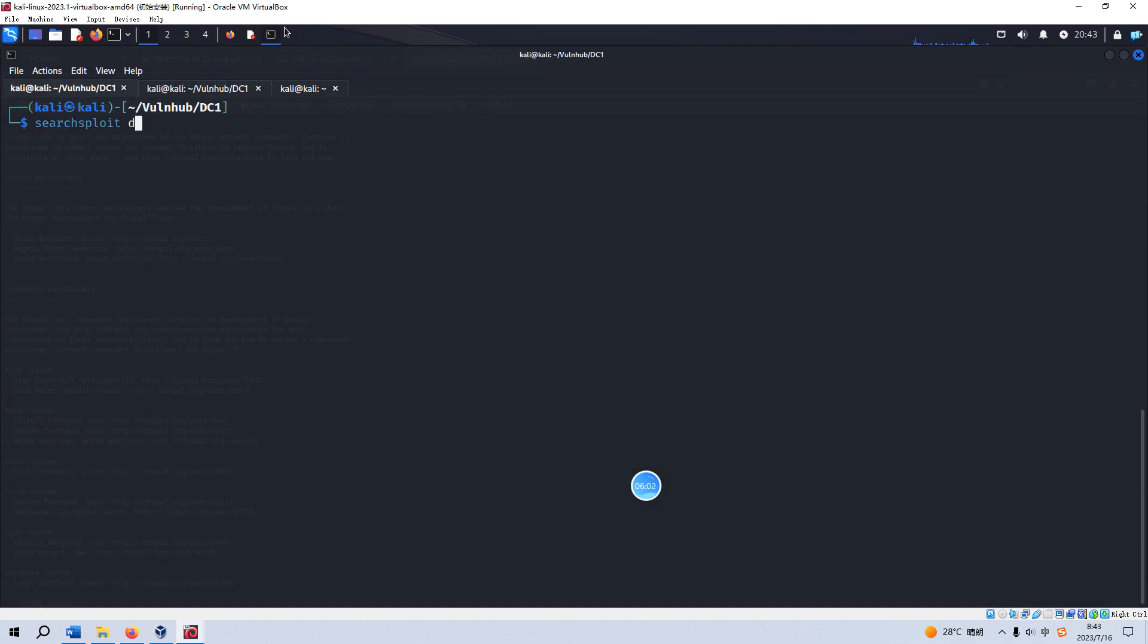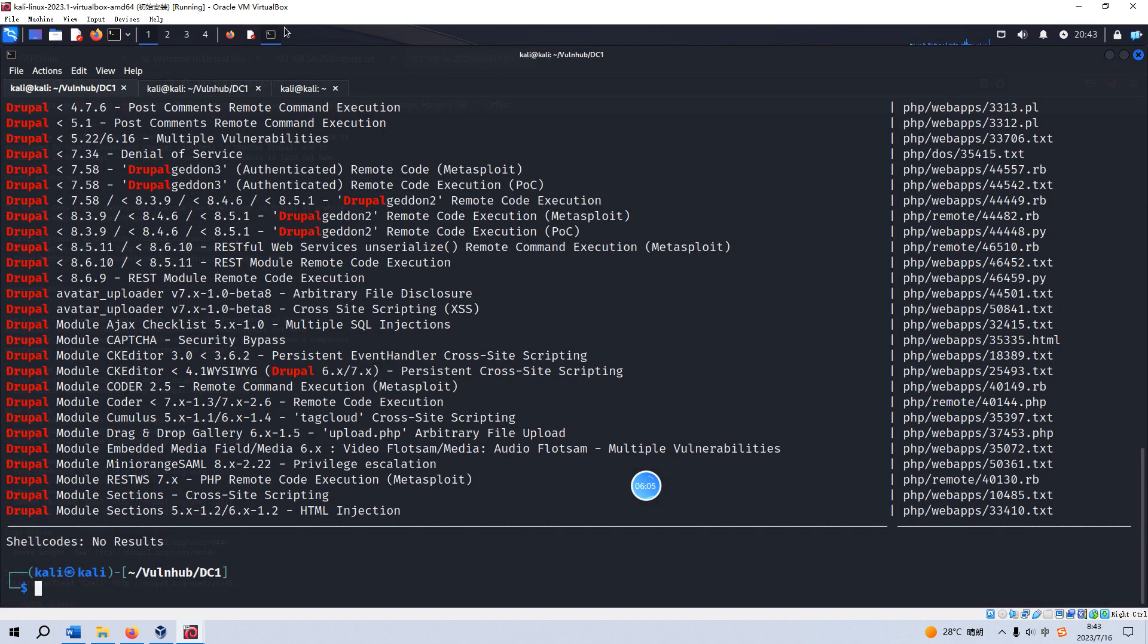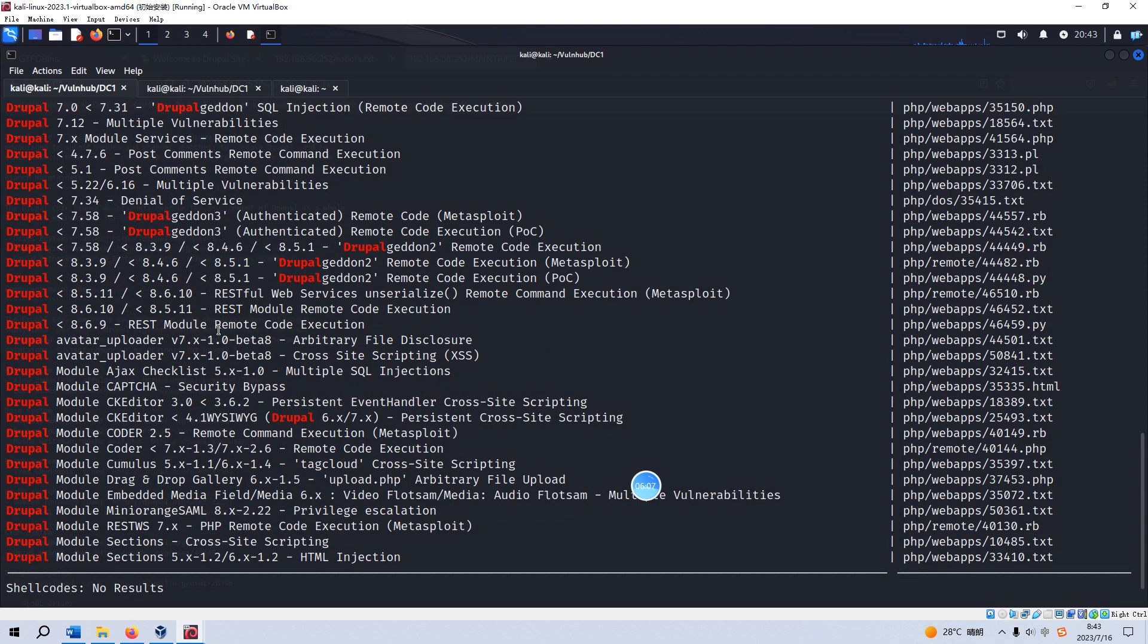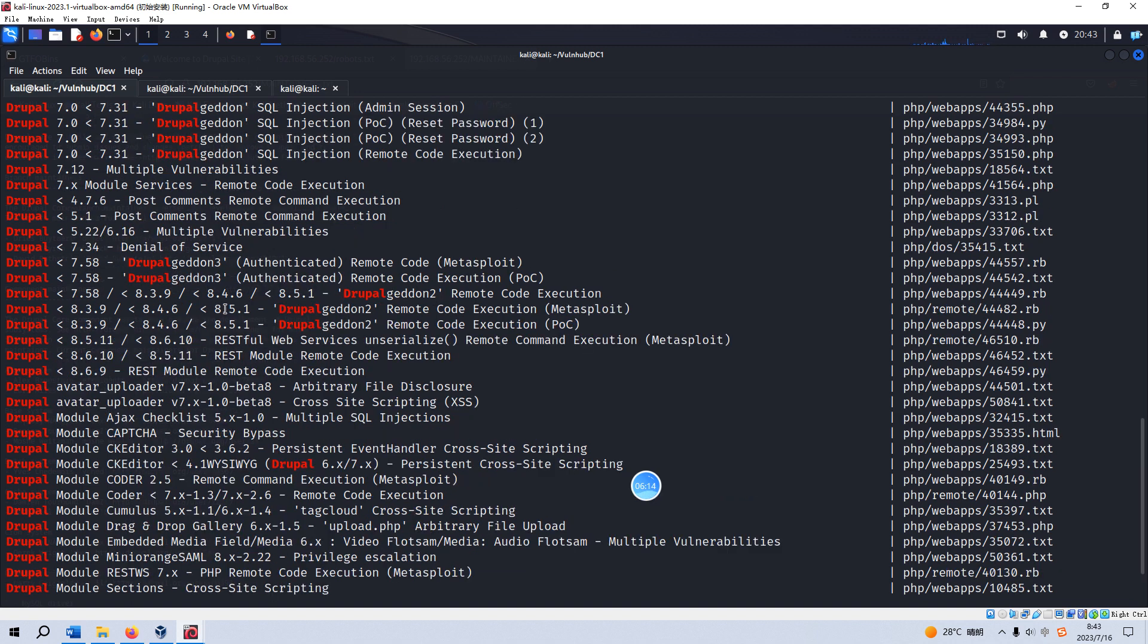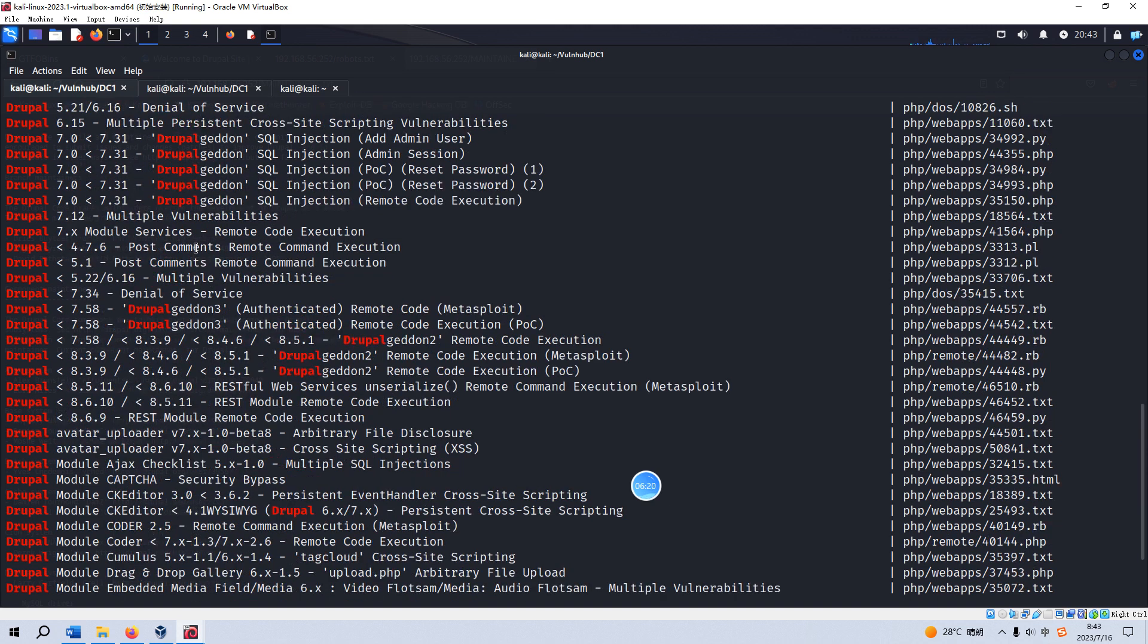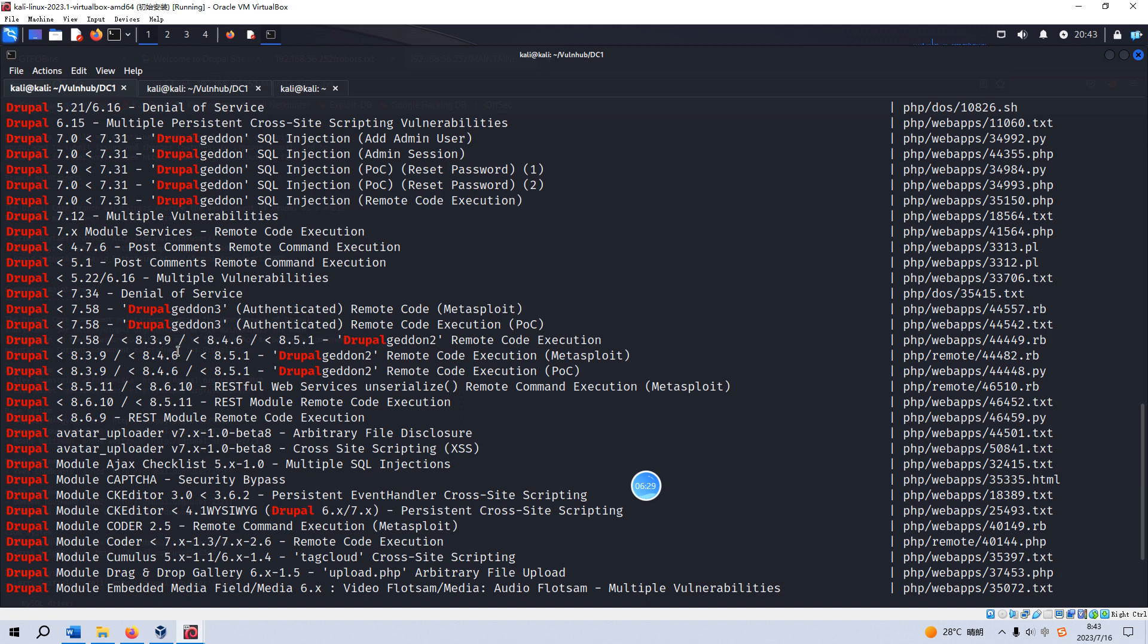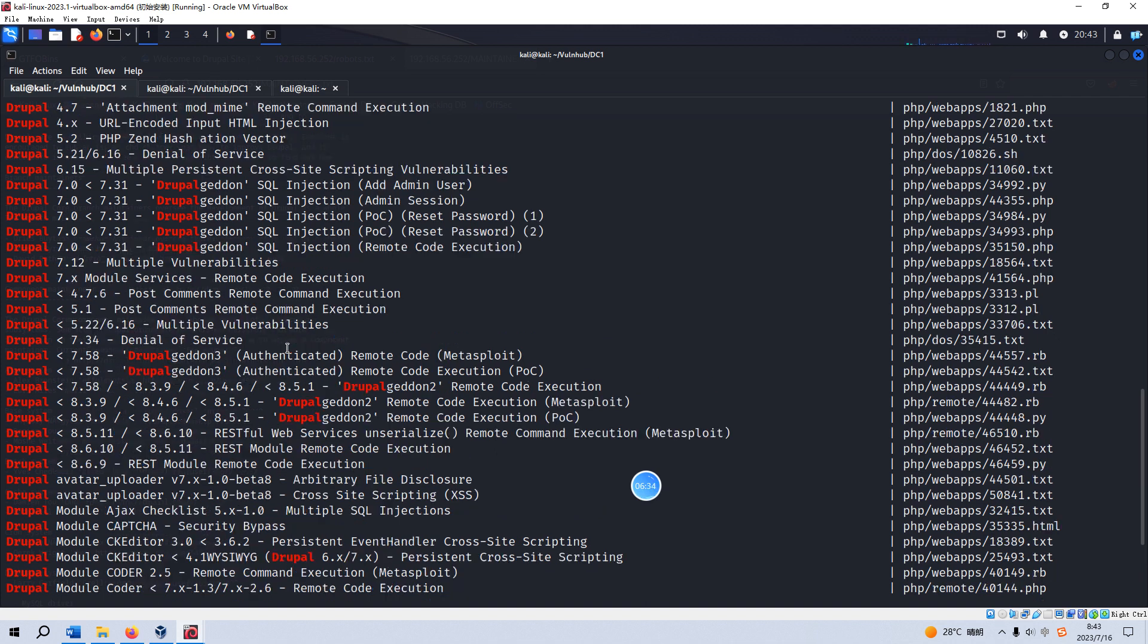Drupal. So I think for different versions there are some vulnerabilities. But because we know the version is 7, we can try some. We do not need to try all of them.